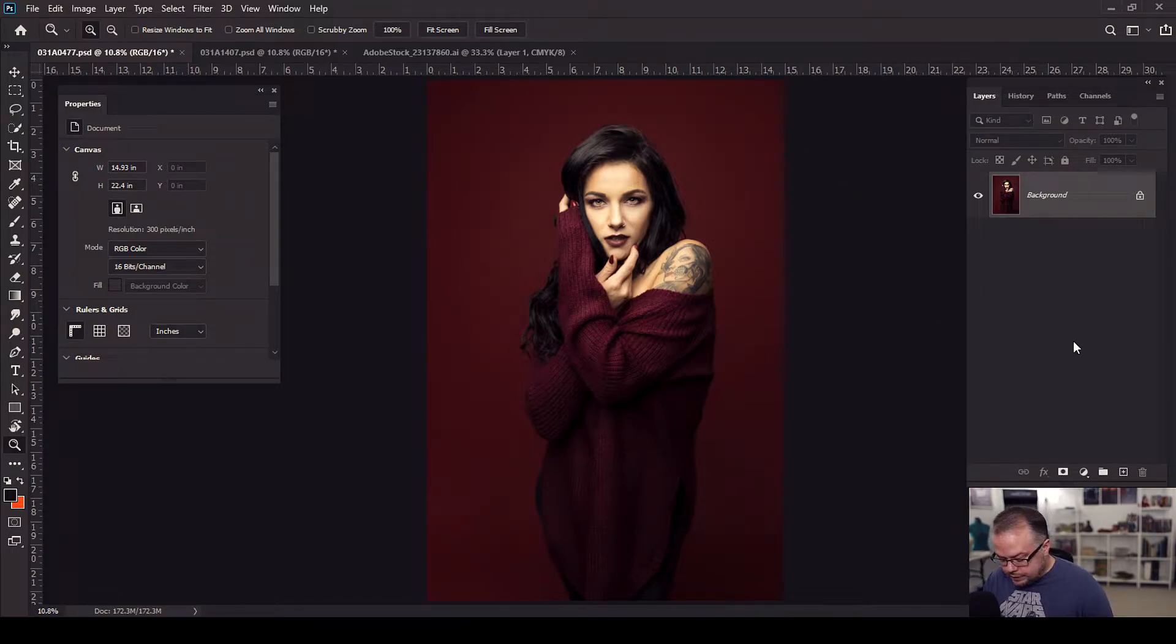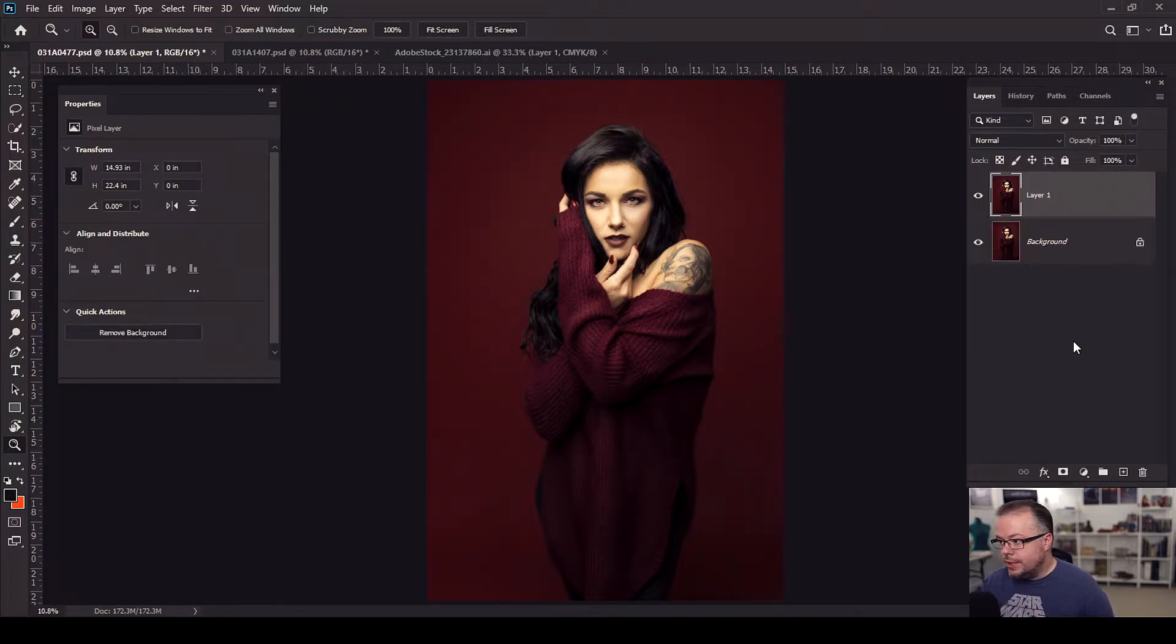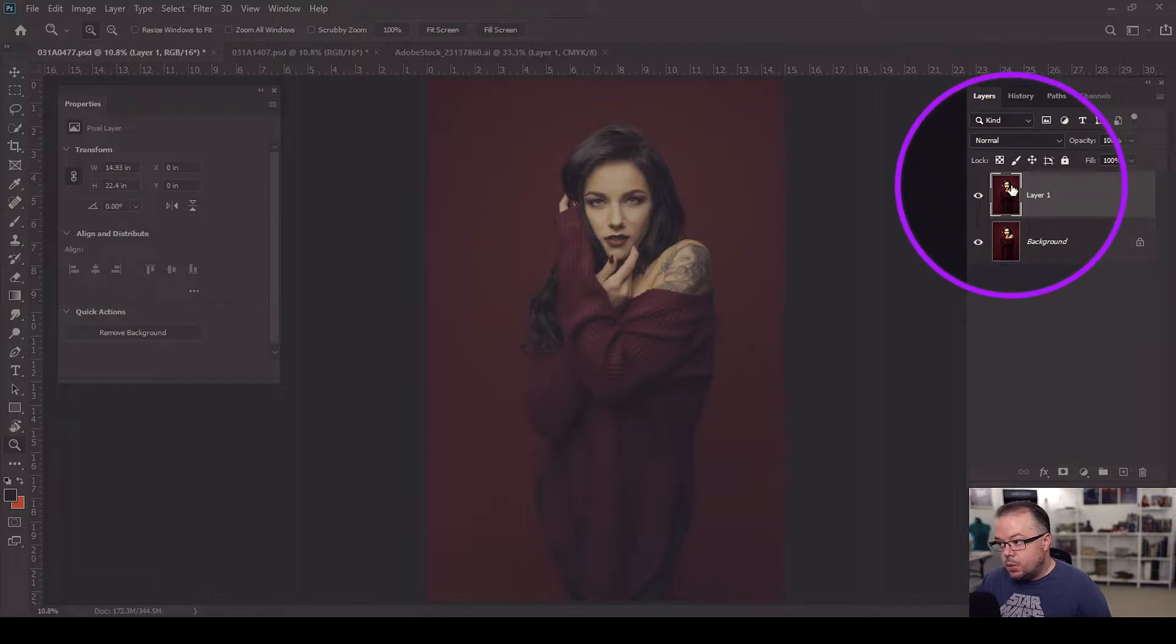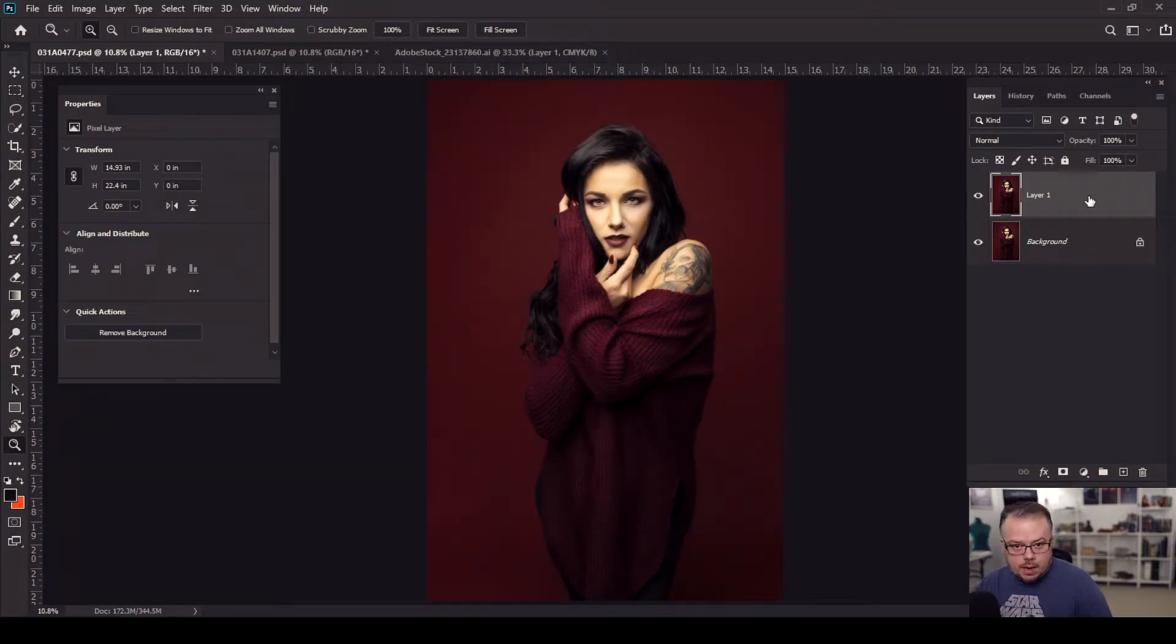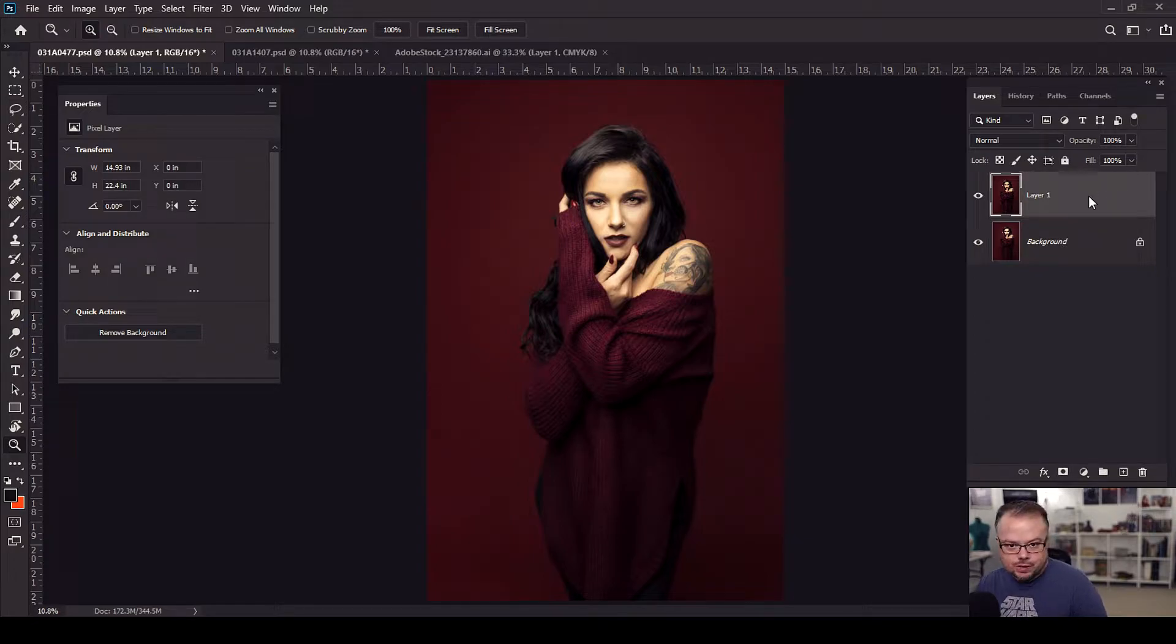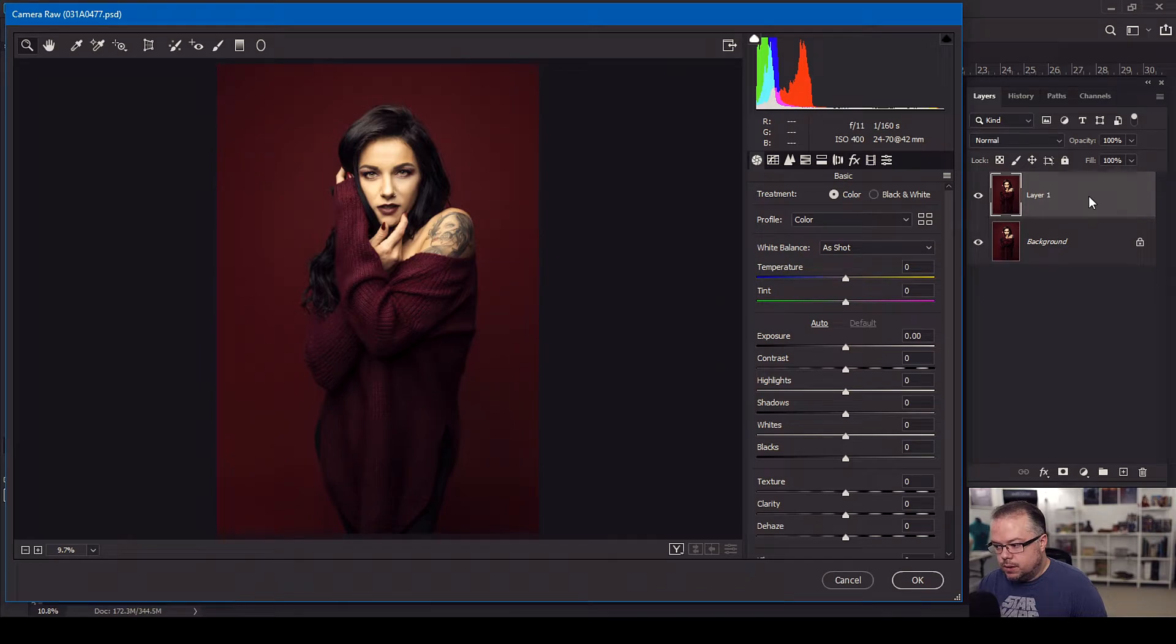So on this first image, I'm going to duplicate this layer by hitting control or command and the letter J. And now I have the second layer here in the layer stack. And while this is active, I'm going to take this layer into Adobe Camera Raw as a filter. So I'm going to hit control shift and A or command shift and A, and that will open up the dialogue of Adobe Camera Raw.